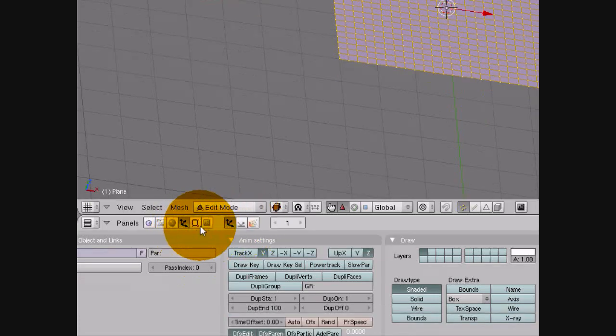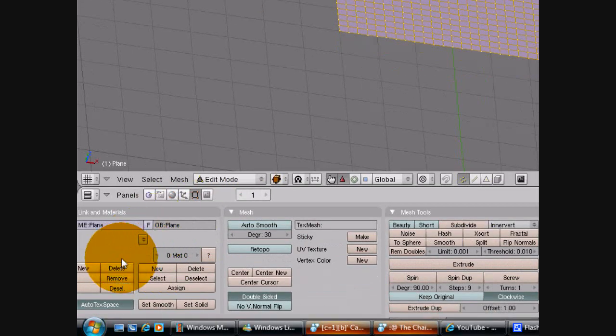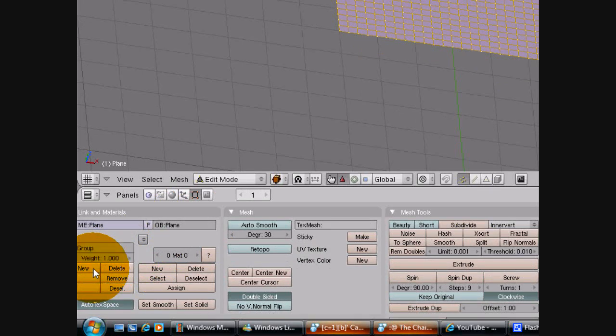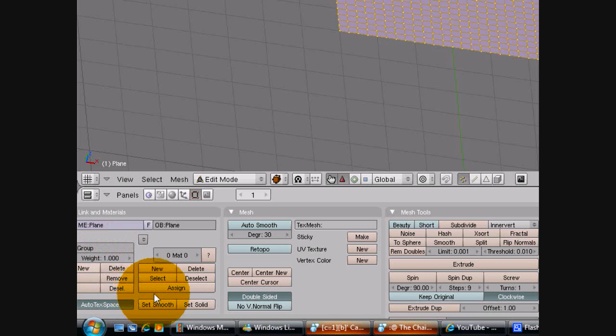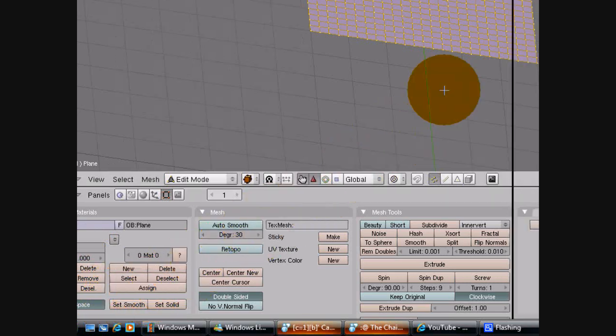Then go down to the Axes, not the Axes, the square on the right, sorry. Then go onto New and just don't change the weight, leave it on zero and click Assign.